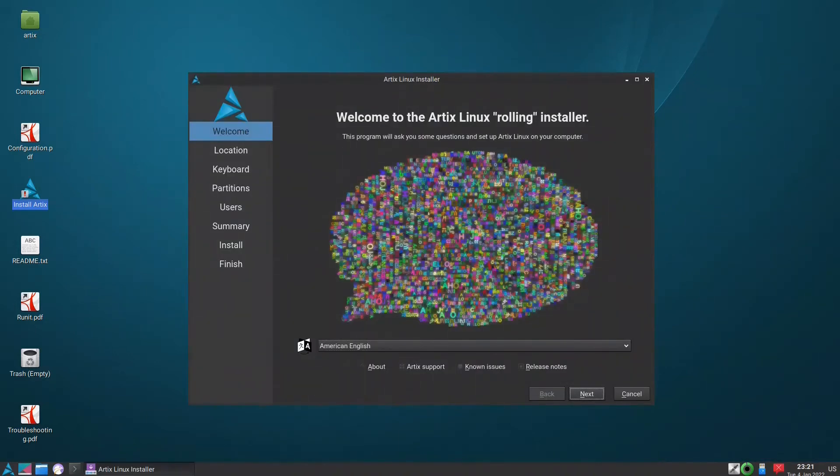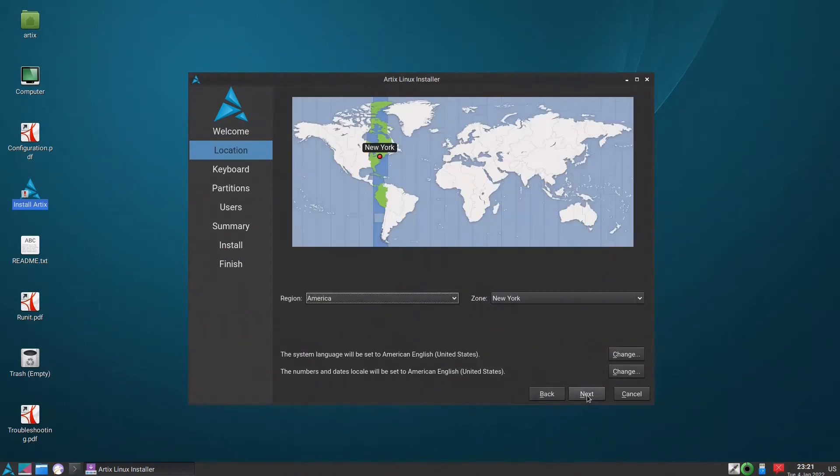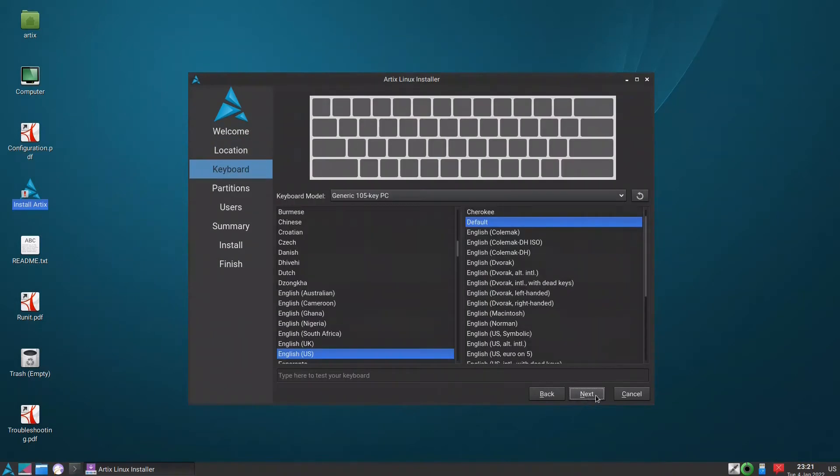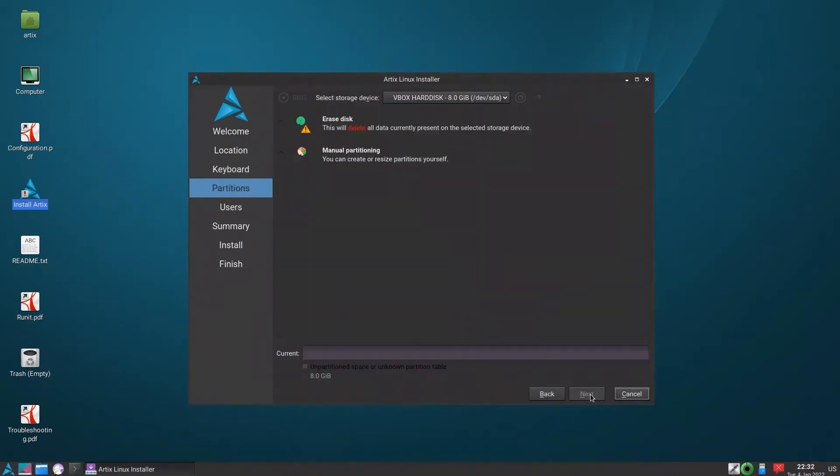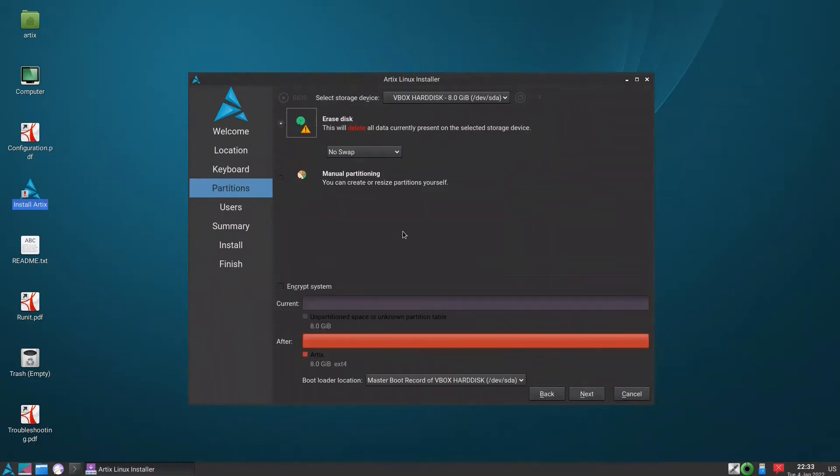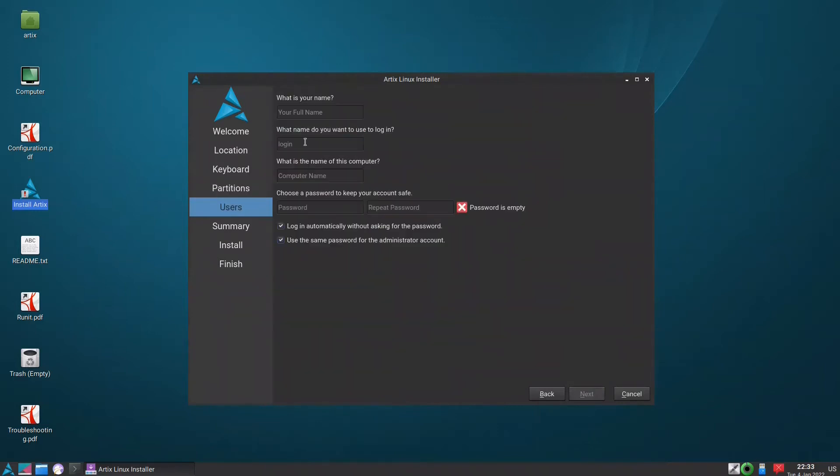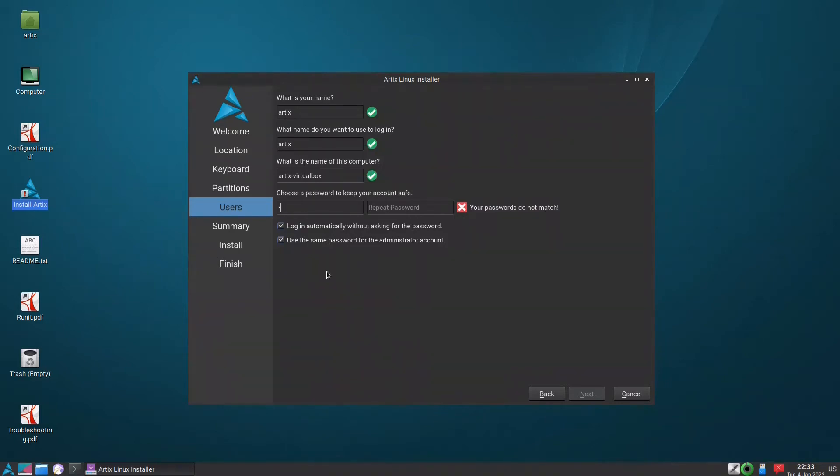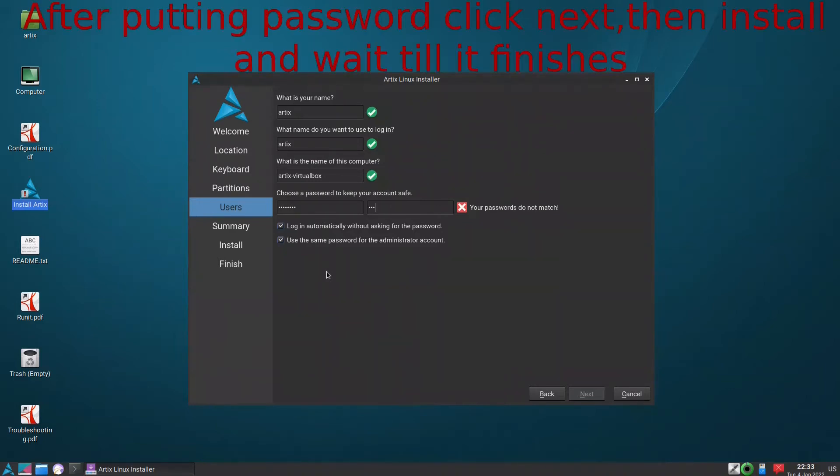Next. New York. Next, next, erase. Okay, no swap. You can encrypt if you want but we'll keep it. Next, I'll put 'artix'. The password - you need to put a strong password because Artix will not accept a weak one. New York.